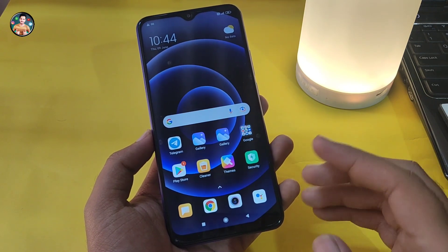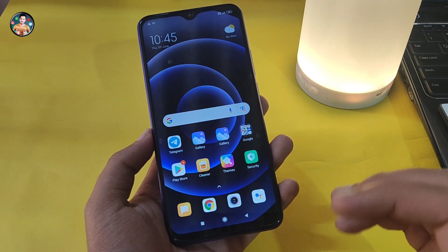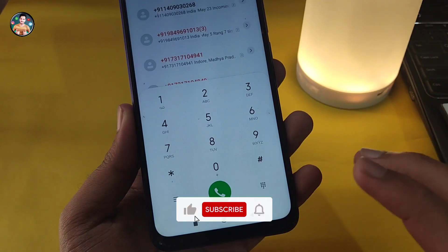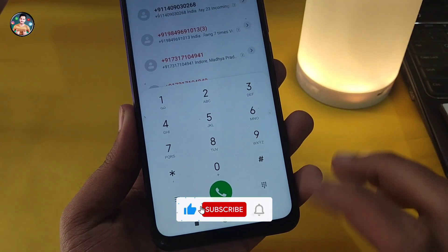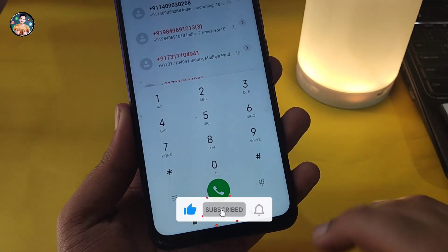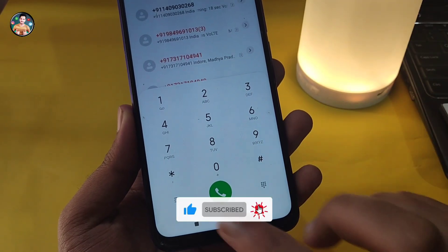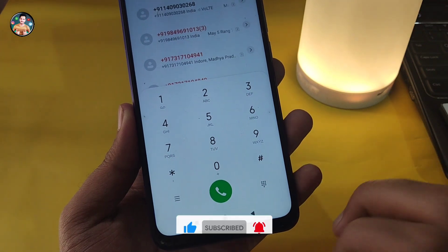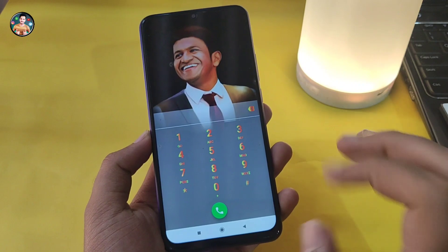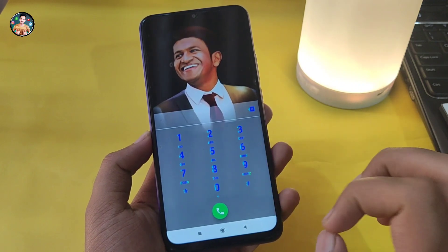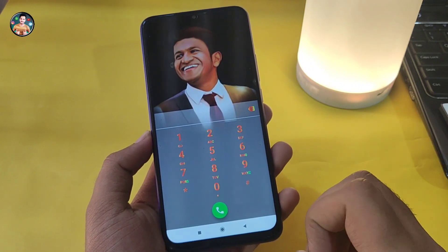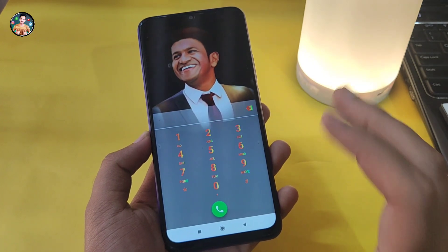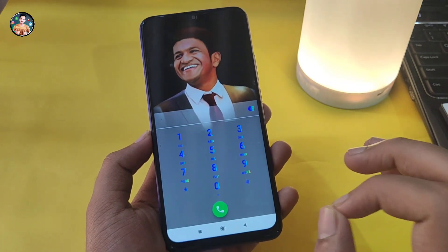If you want to know what you want, you can see the title. You can see the dollar pad on the mobile. This is the dollar pad. You can set the dollar pad with one click. You can set the dollar pad on your friends.